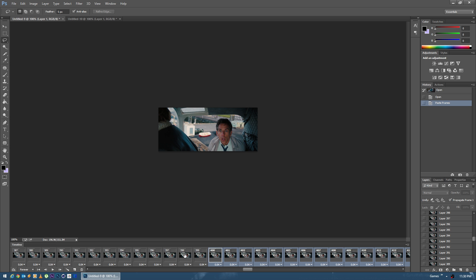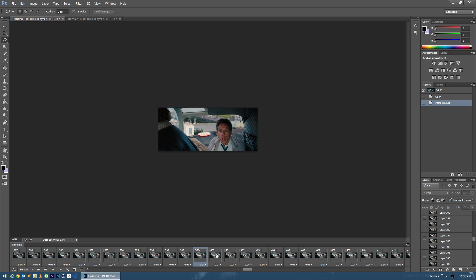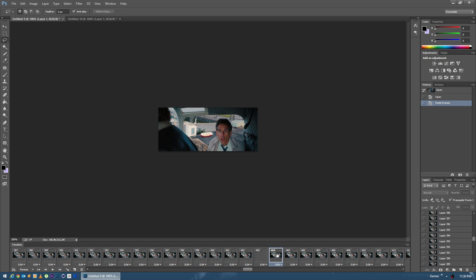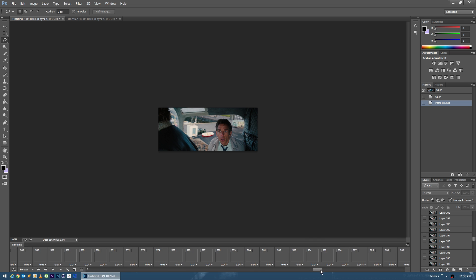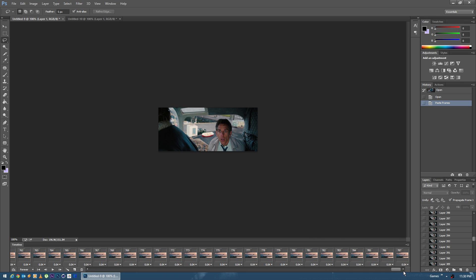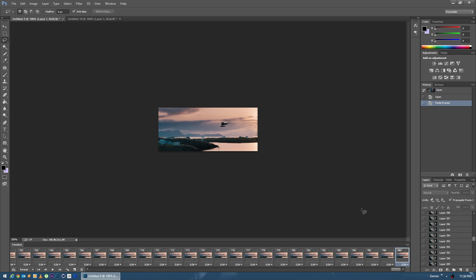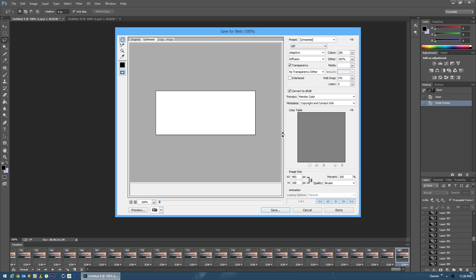And there we go. So this is from our first comp and you can see it continues right into the second comp with all the frames. If you scroll to the end you can see it goes all the way up to 787. So when we go ahead and save this out we can see at the bottom here that it will show all of our frames, not just 500.